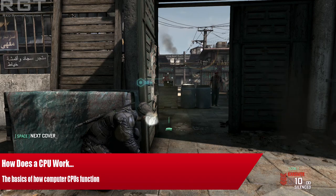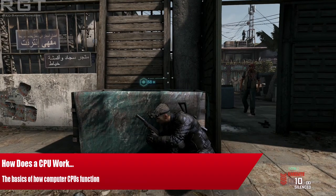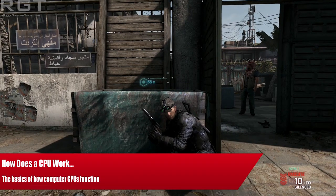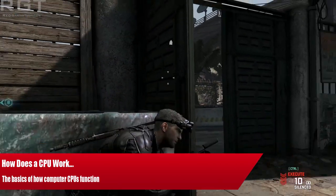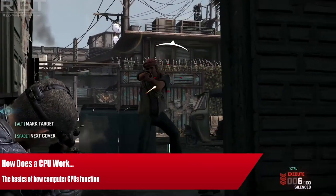Ladies and gentlemen, my name is Paul, and welcome to yet another RedGamingTed.com video. In this, we're going to be covering the basics of what a CPU is and how it functions.